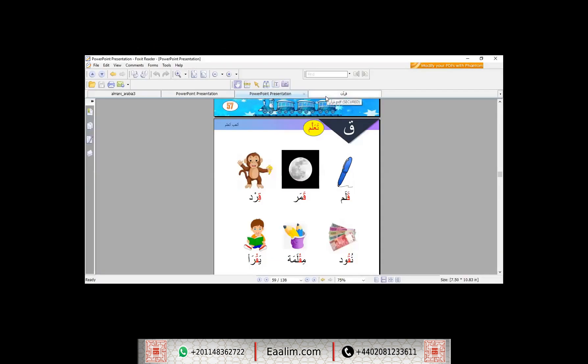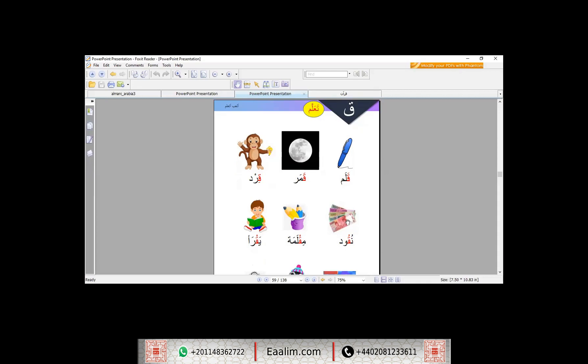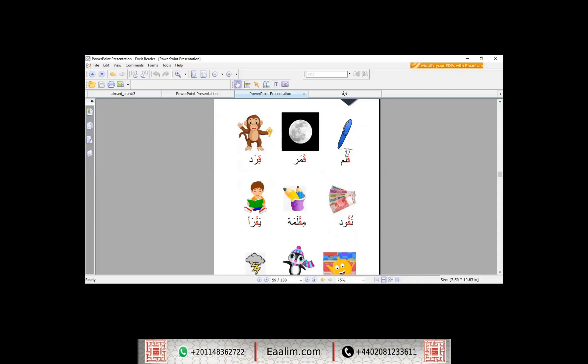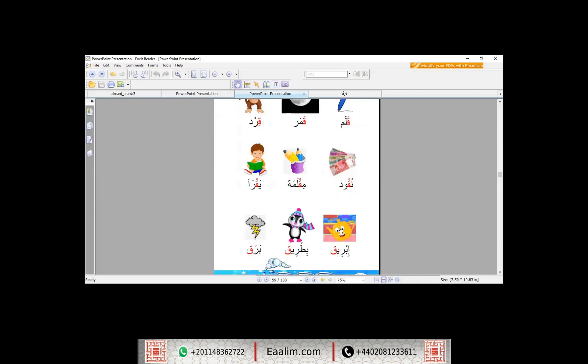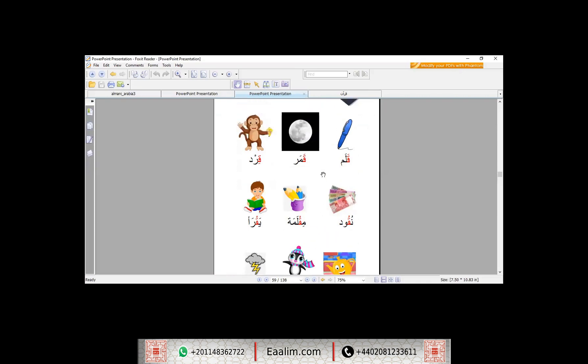عندنا كلمات جديدة مع أحرف جديدة حرف القاف وكلمات مع القاف في بداية الكلمة في وسط الكلمة وفي نهاية الكلمة